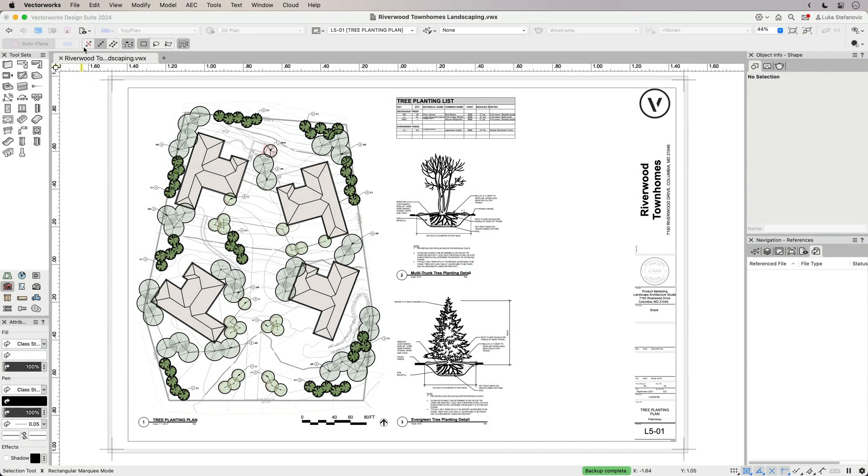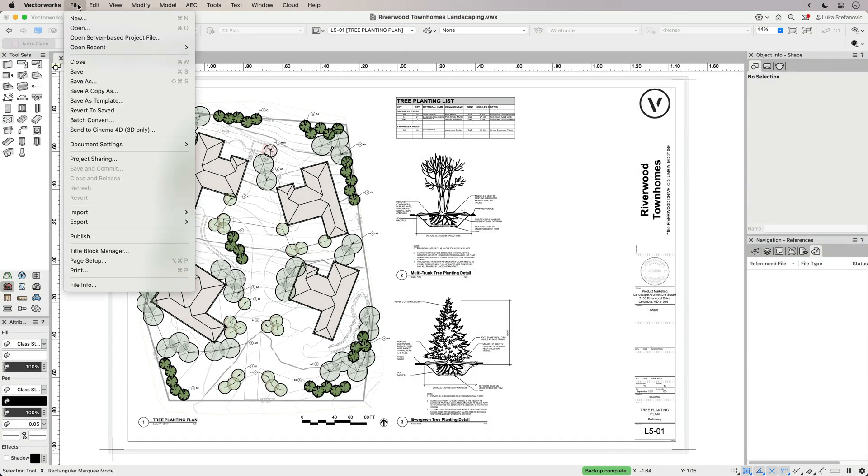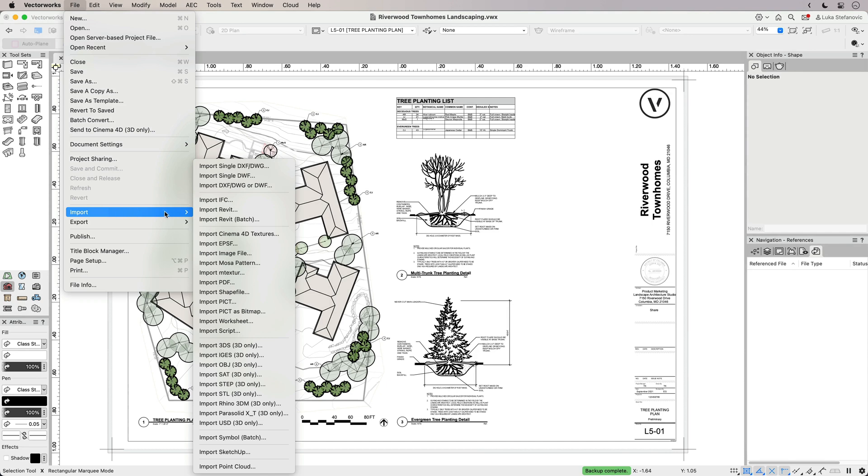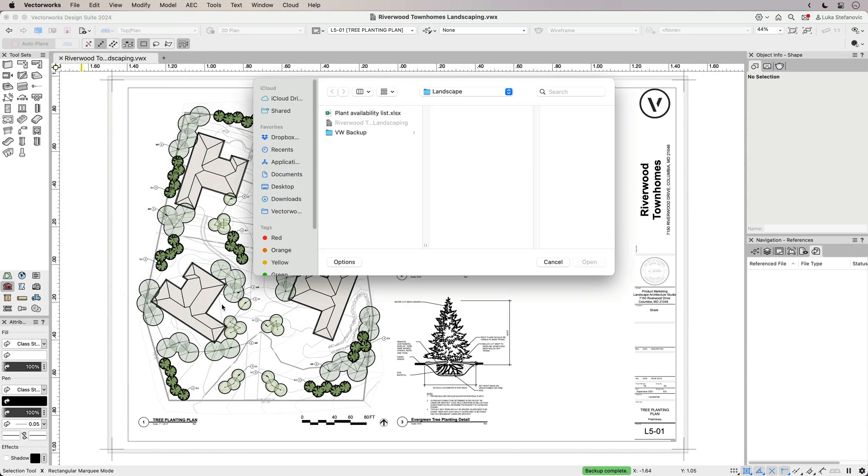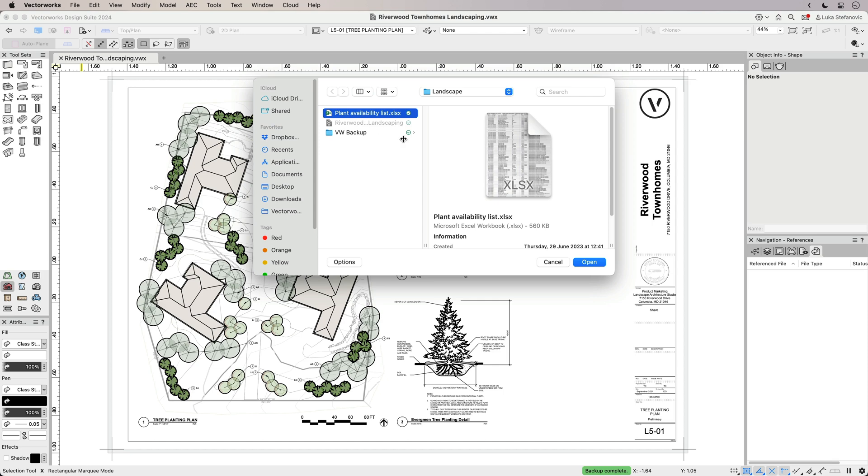Excel referencing brings enhanced connectivity and time-saving workflows when working with external project data. You are able to reference Excel data directly into Vectorworks.